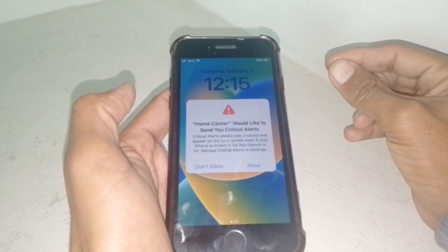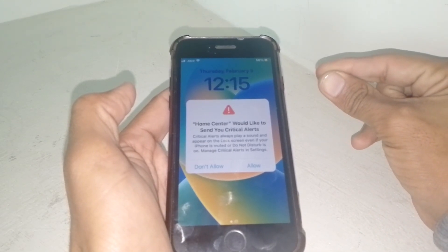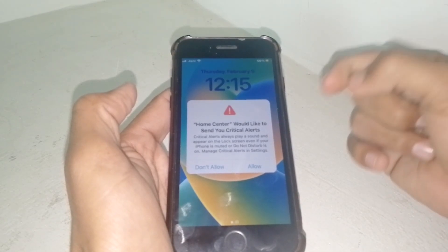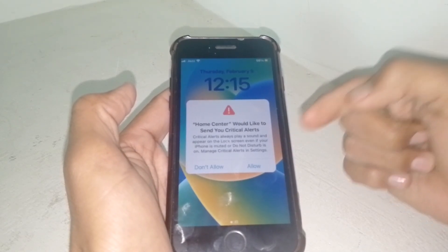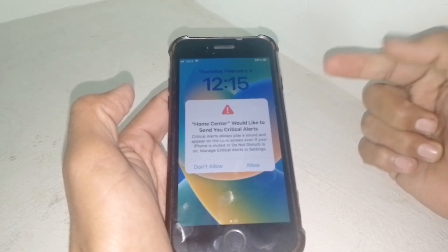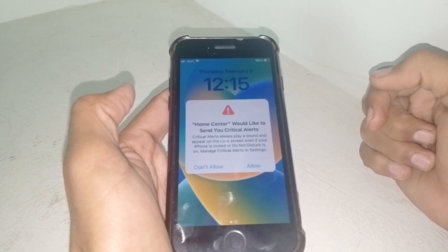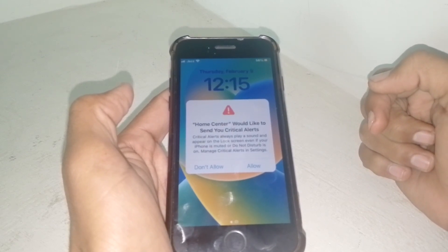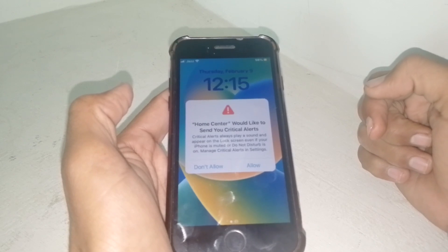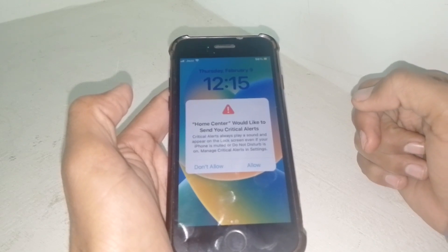Your phone should now be free of these errors. That's it for today's video. If the video was helpful, please like it and subscribe to my channel. Thanks for watching.